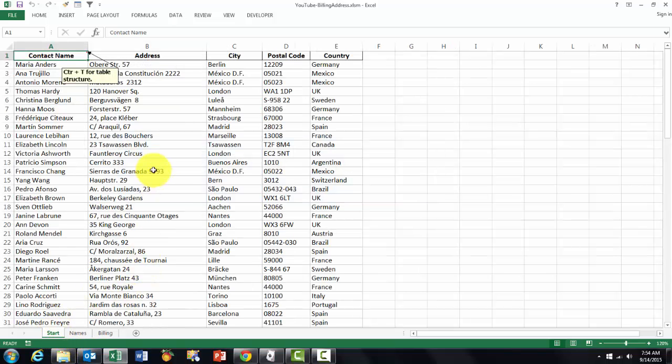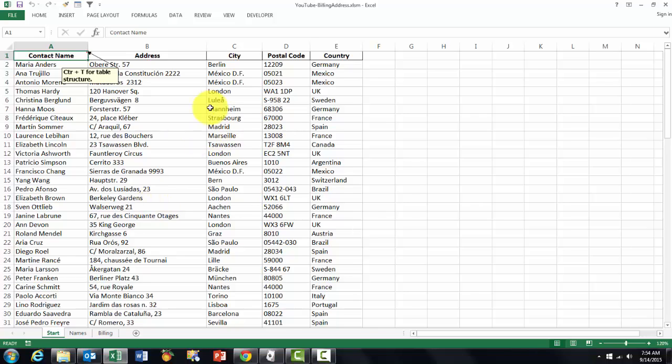You could use a database like this. The problem is if you ever add new ones at the bottom of the list, they will not be included in your formulas unless you change this into a table. The shortcut to do so is CTRL+T.